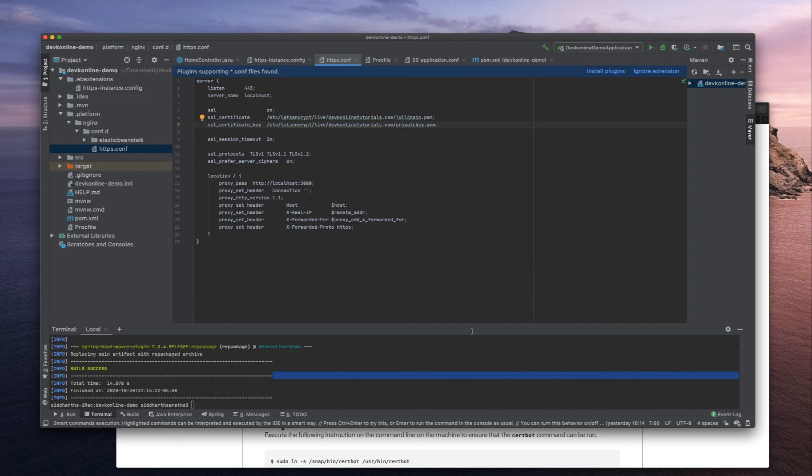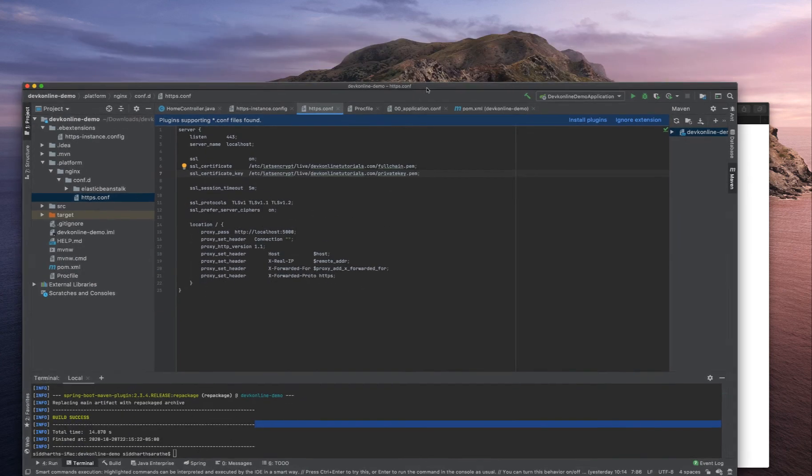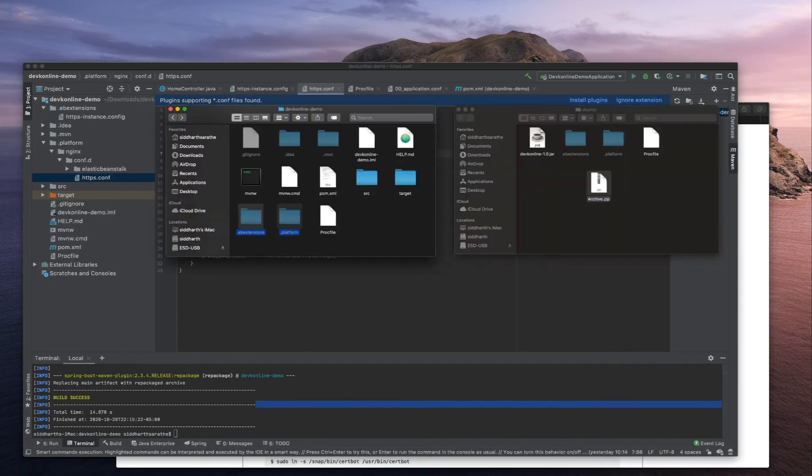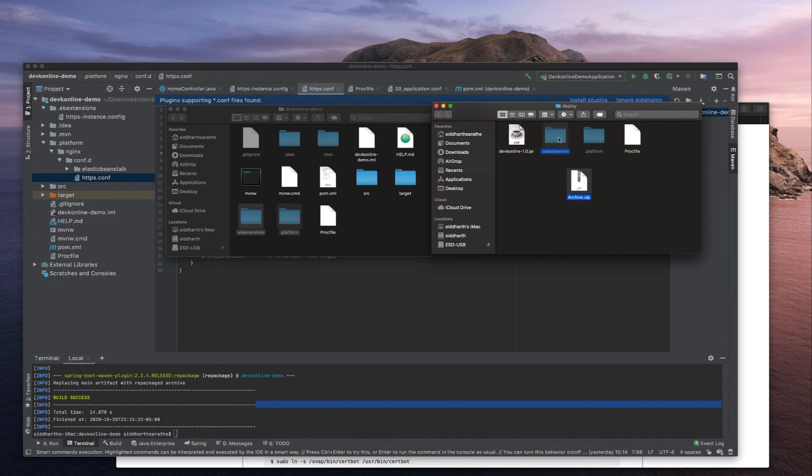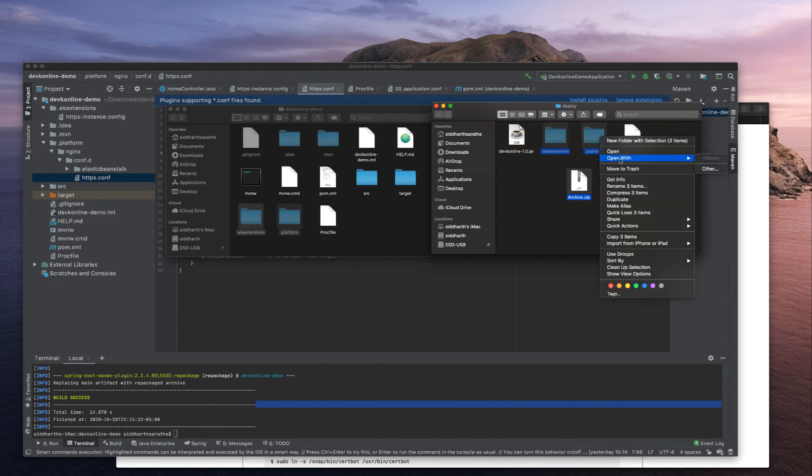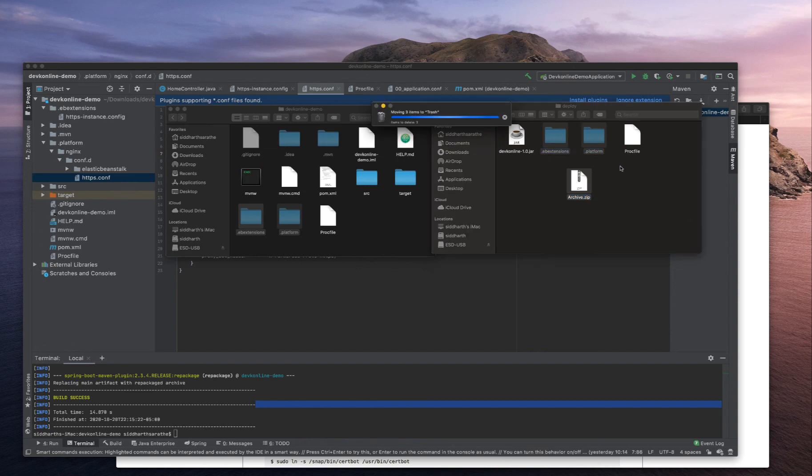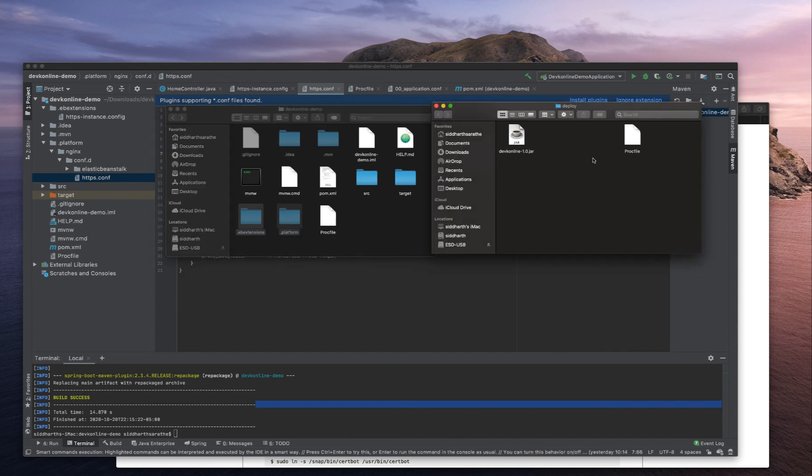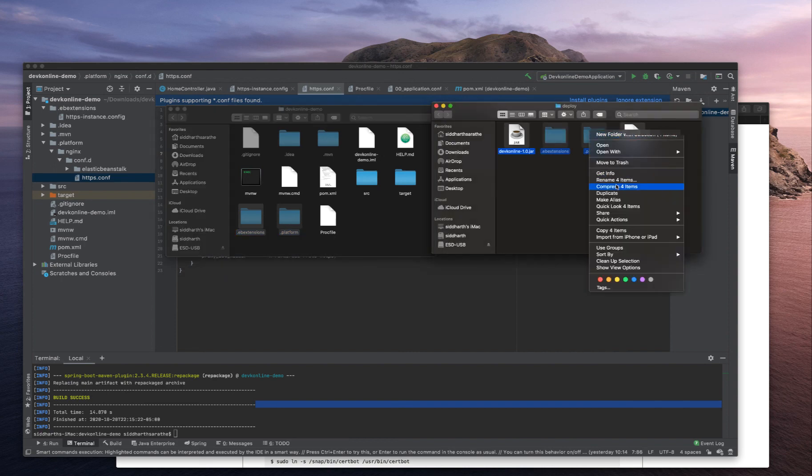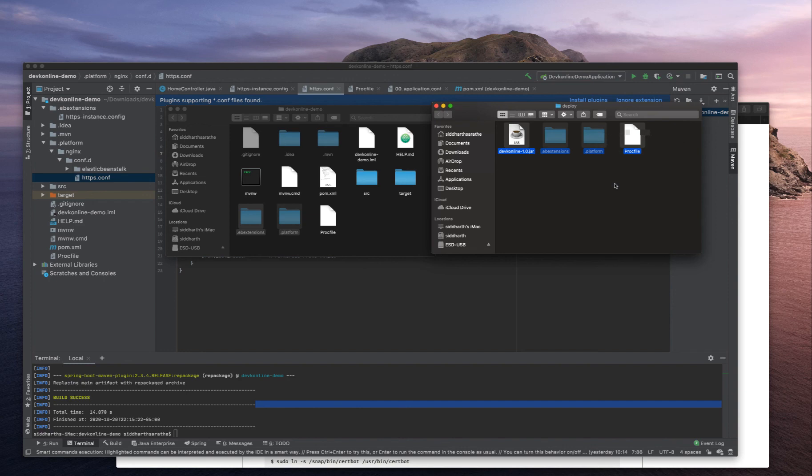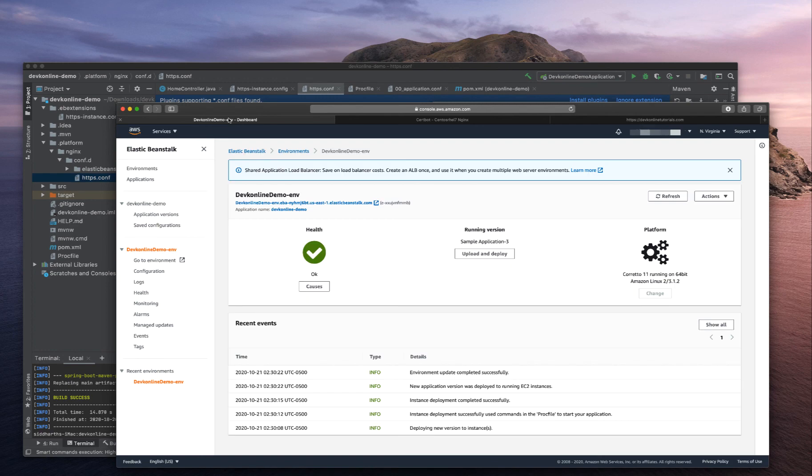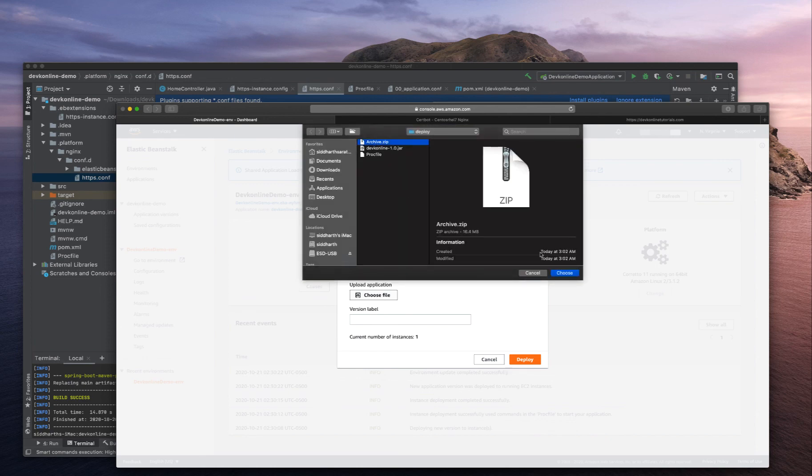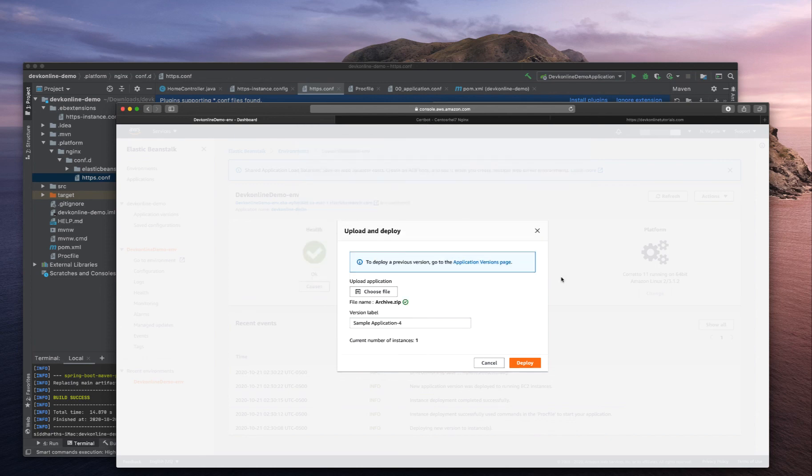Let's zip everything and deploy to Elastic Beanstalk. I will delete all these three files, copy it again, compress four items, create archive.zip. Go to AWS management console, Elastic Beanstalk, upload and deploy. Let's deploy our archive.zip file, create the new version and deploy.